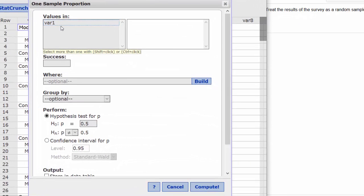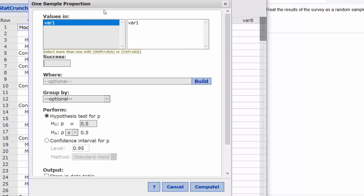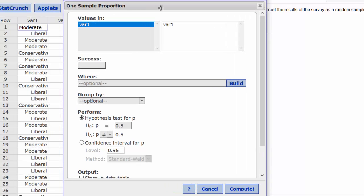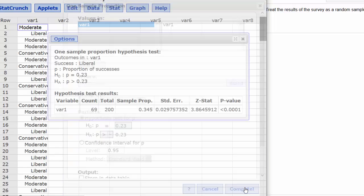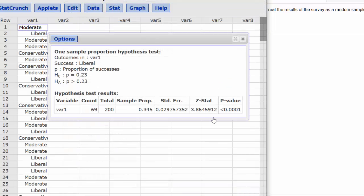The values are in VAR1. The success has to do with the proportion of people that were liberal, so I have to type that exactly as I see it in the spreadsheet. Set up the null hypothesis and the alternative, click Compute, and there is our test statistic and p-value.